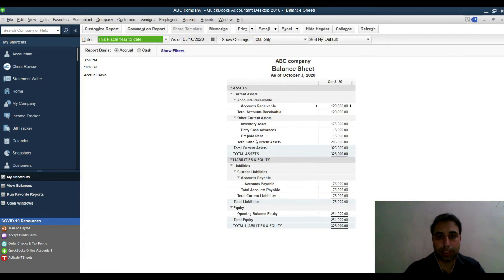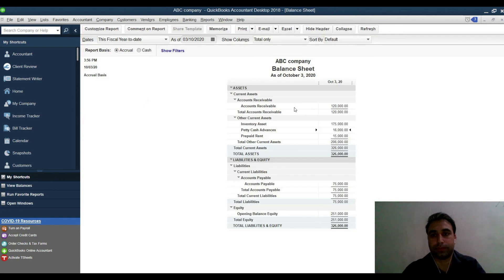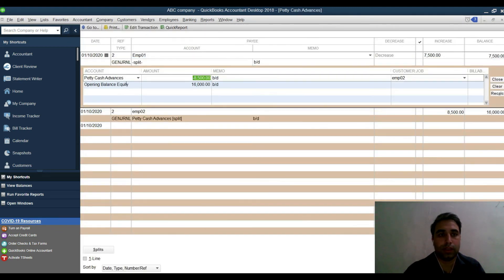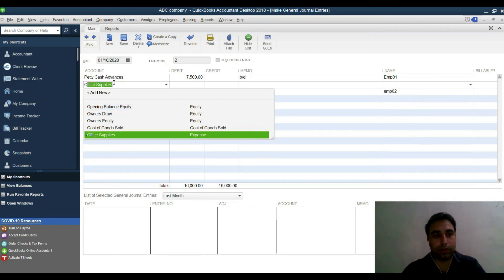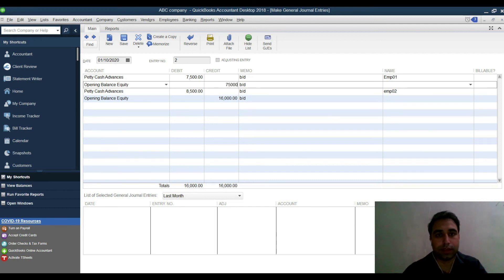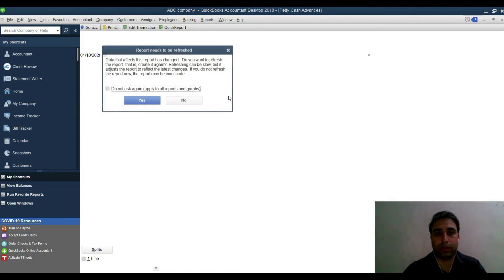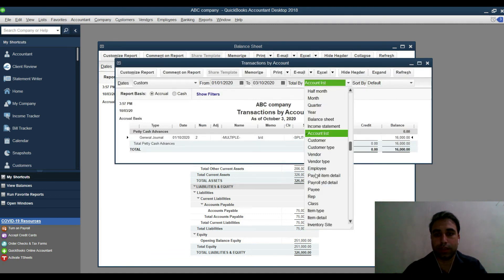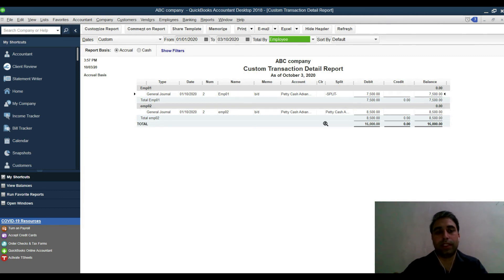To see the breakdown by employee, click on the Petty Cash Advances line in the balance sheet. Make sure you have made separate entries — 7,500 and 7,500 — so each line is linked to an employee name. Go to Reports > Company Financial > Balance Sheet Detail, click the account, then filter by Employee to see each employee's outstanding amount.